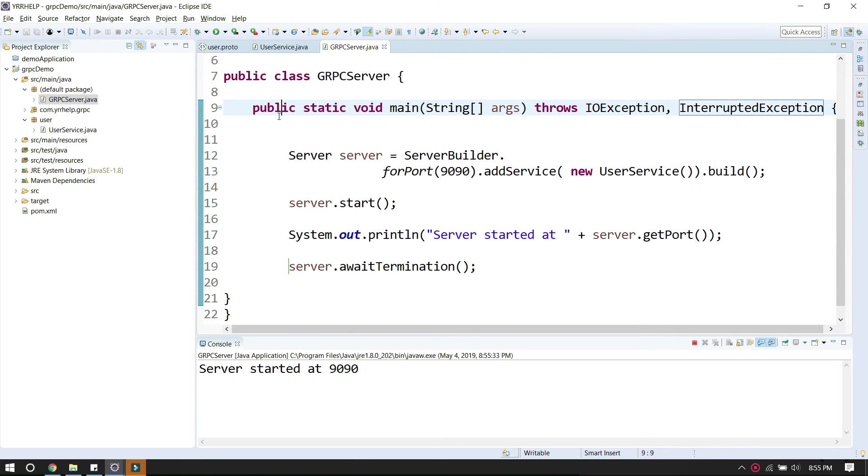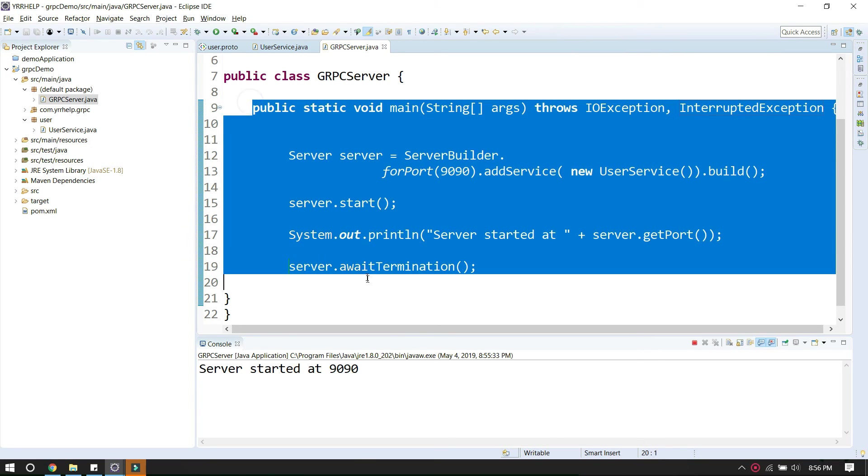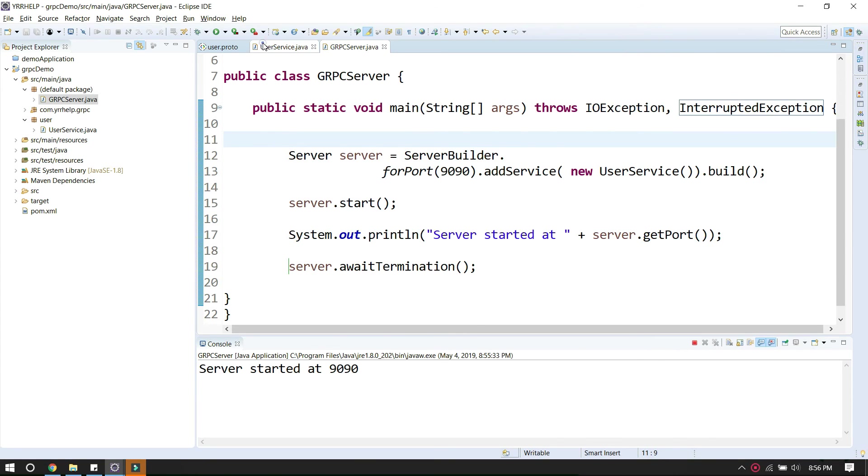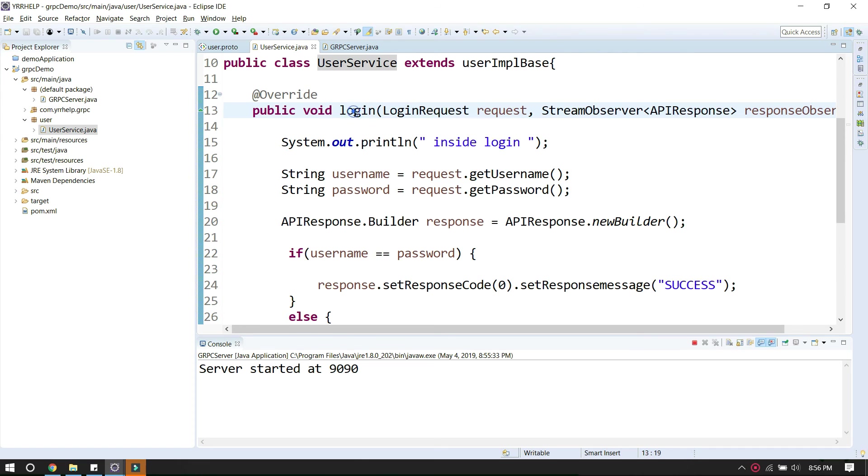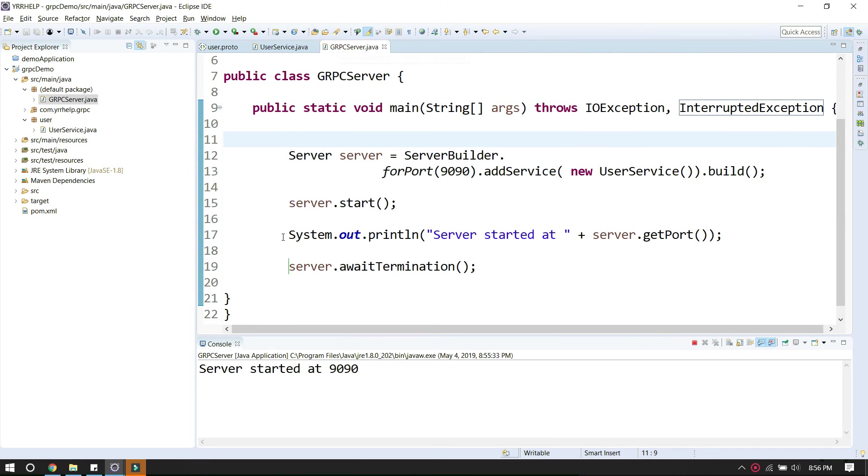In my next video, I'm going to show you how to use a client to connect to this server and how to call the login API. Don't forget to subscribe and like this video.